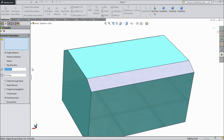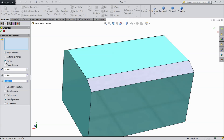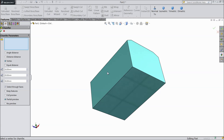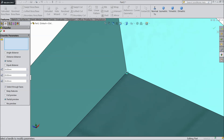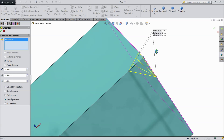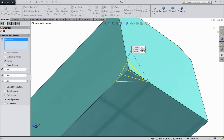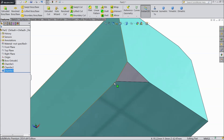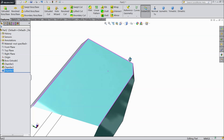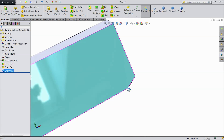Again drop down the menu, choose chamfer. The last one is vertex. In this vertex we have to define distances: keep 10mm, 20mm, 30mm. We have to choose any one vertex. Select this vertex. See how it is applied — here distance is 10, 20, and 30mm. Select ok. This is the vertex chamfer.